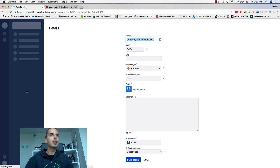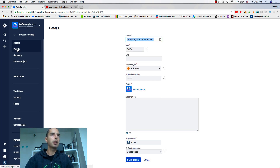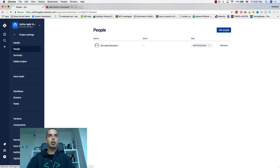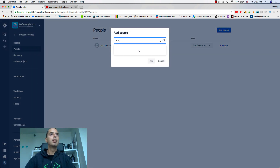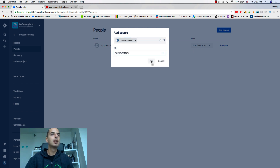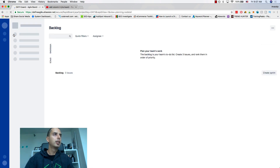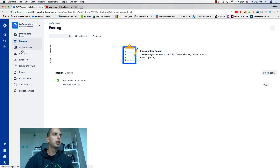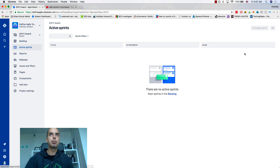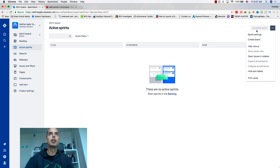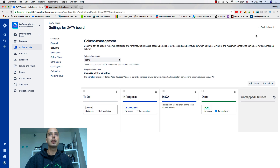There's a video on how to add yourself as admin, but I'll do that quickly right now. Go to People, then Add People — I add myself as an Administrator. Then go back to the board Active Sprints and let's try it again. Go to Board Settings, and now I see Add Status is enabled for me.